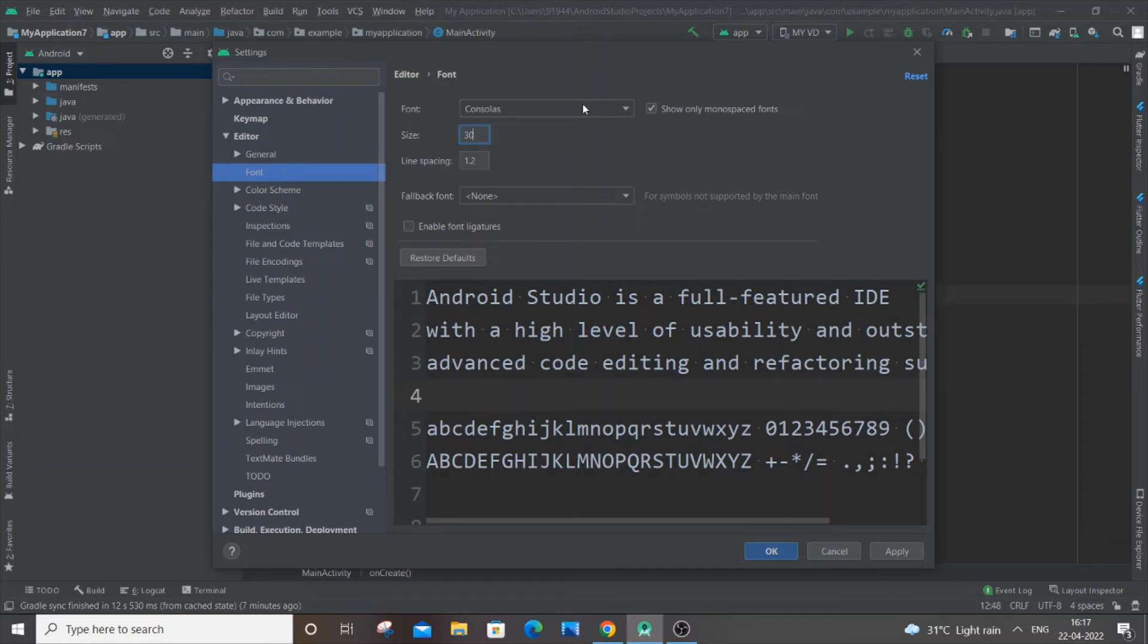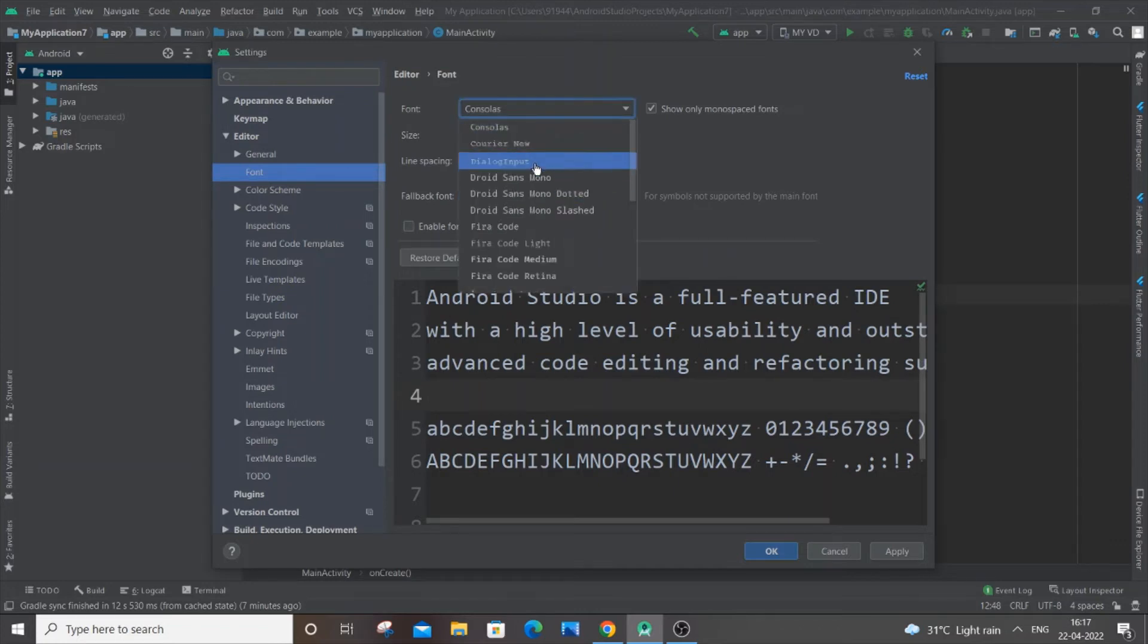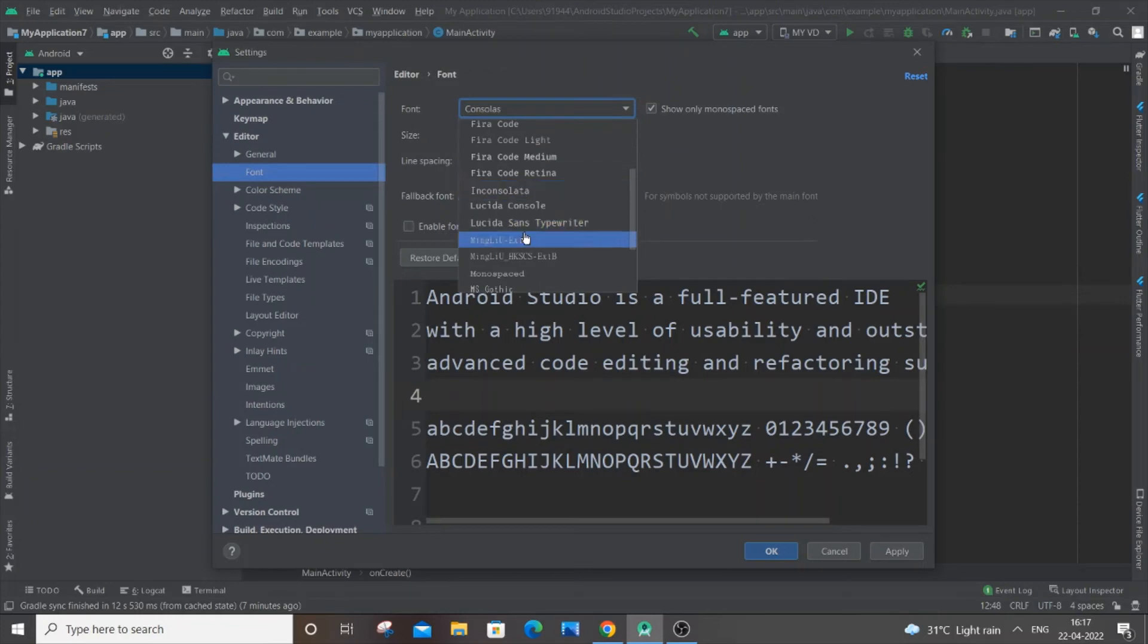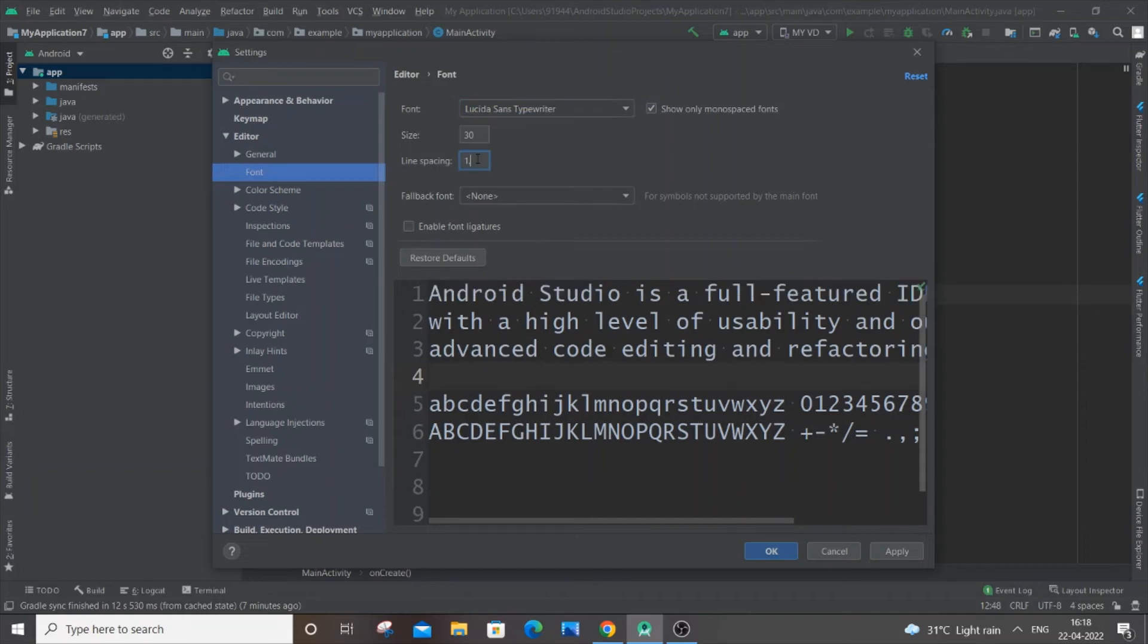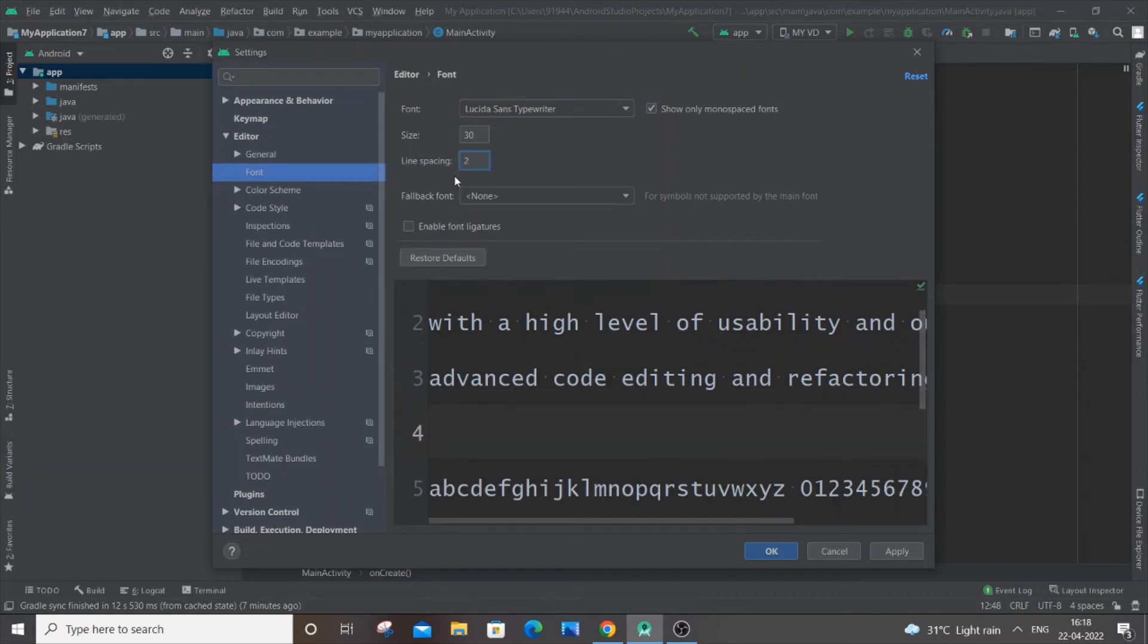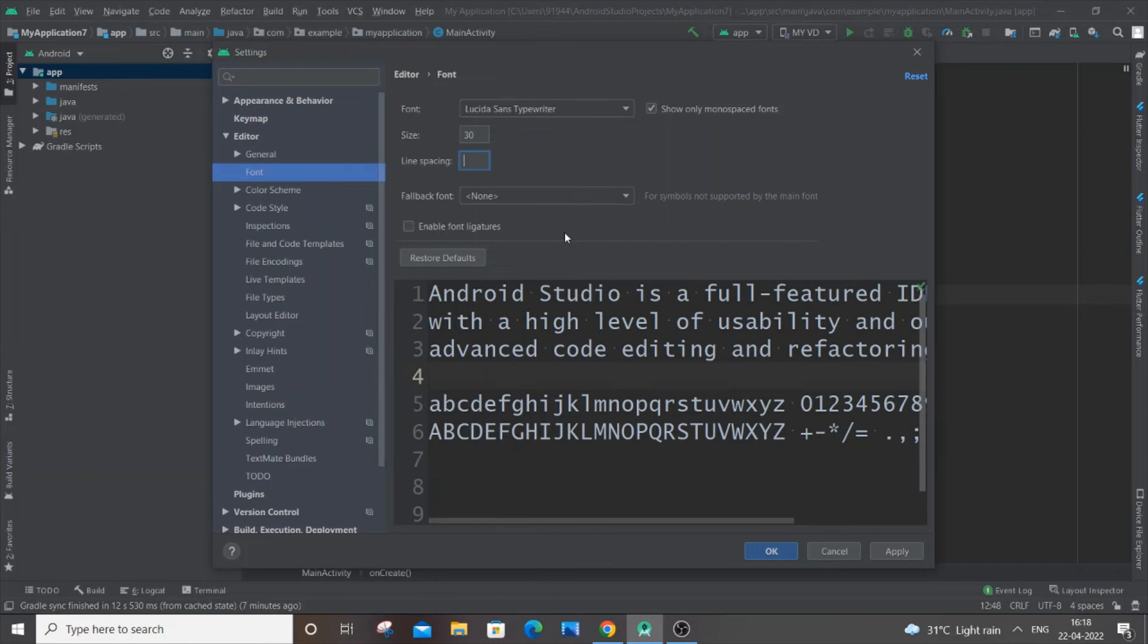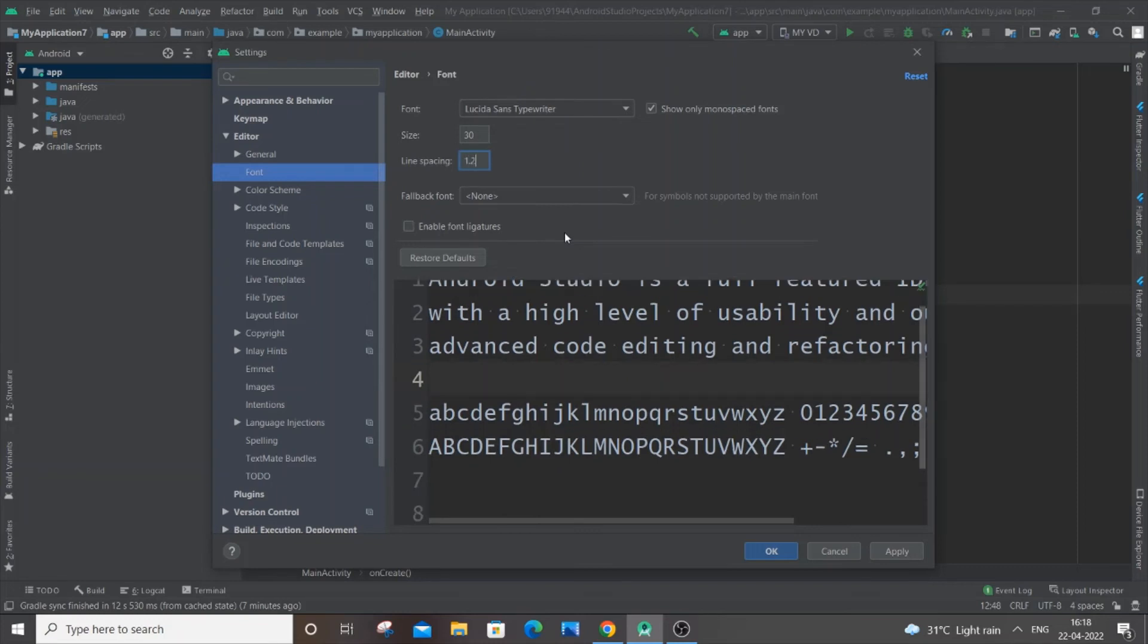Maybe this typewriting font. And there's also an option for line spacing. I'll put two over here, which means there will be more gap between the words and letters. So I'll just keep it to 1.2 itself. And if I now click on Okay...